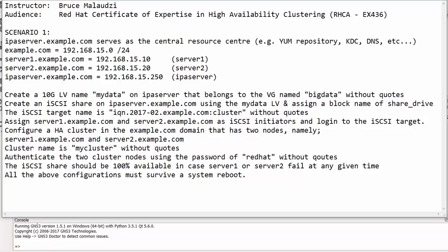Good morning to Red Hat engineers and executives. Welcome back to Sonnet Institute of Technology, and this is the Red Hat Certificate of Expertise in High Availability Clustering video course. My name is Bruce Malawdzi and I'll be your instructor throughout this video course.